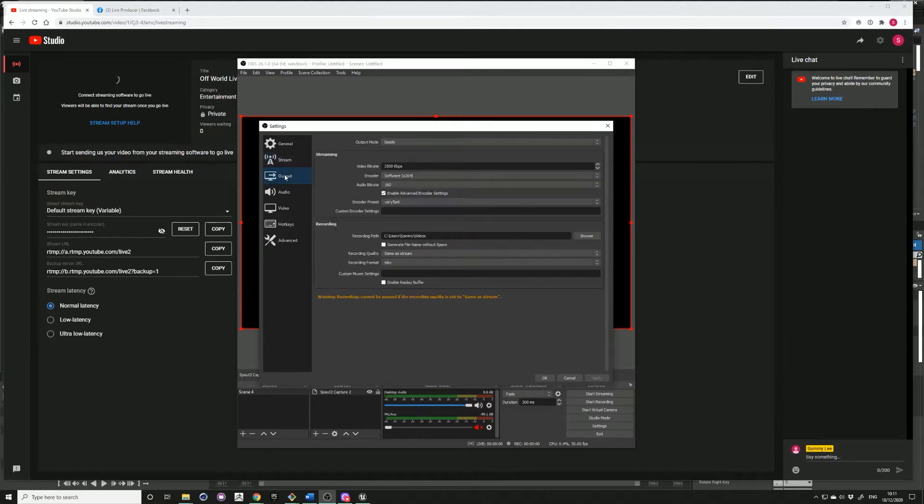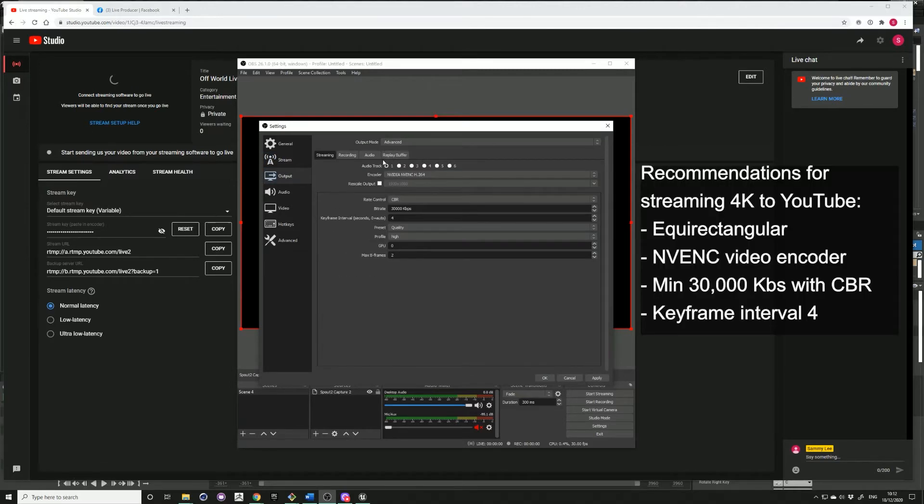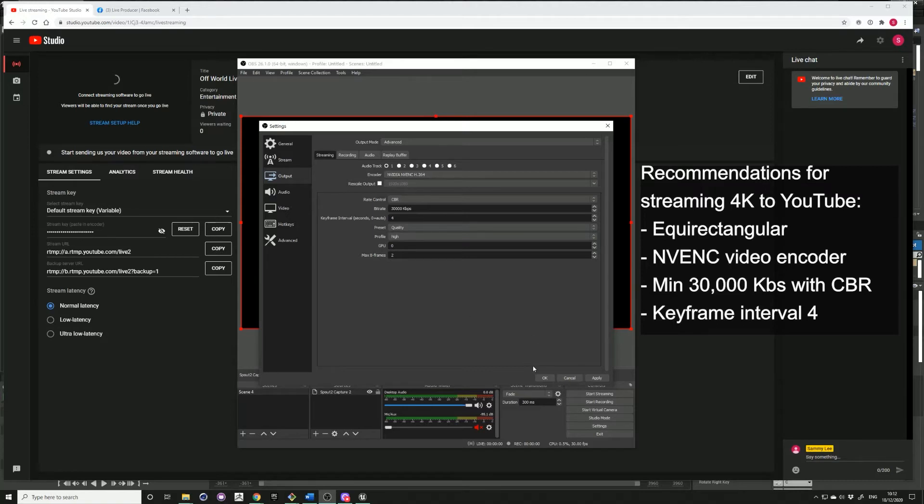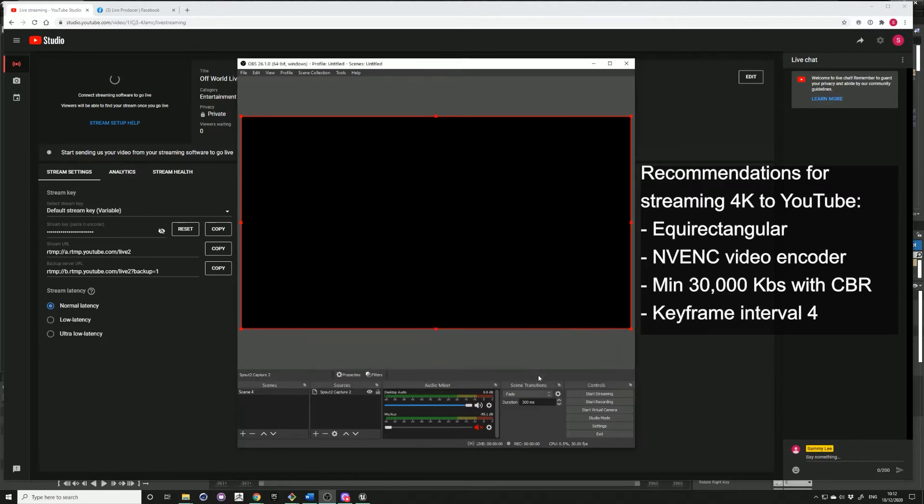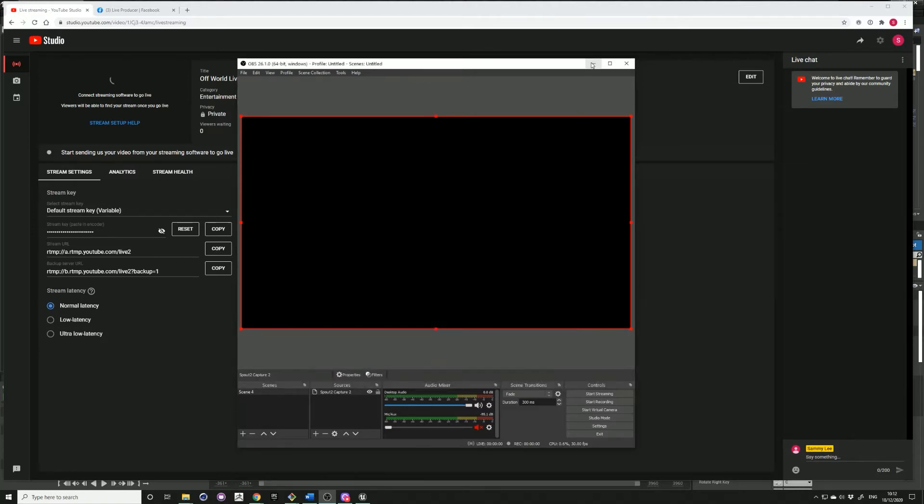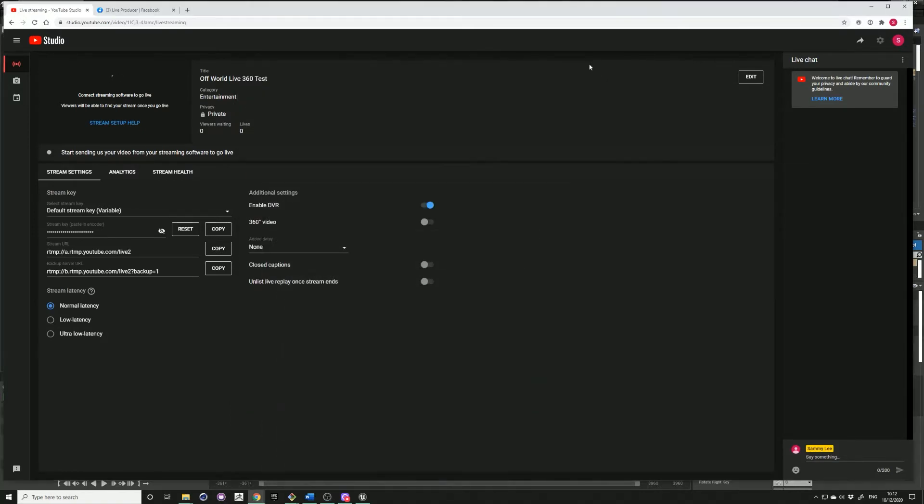If you go into the advanced in your output, just check that those match your recommended settings. Before starting, make sure you click 360 video.